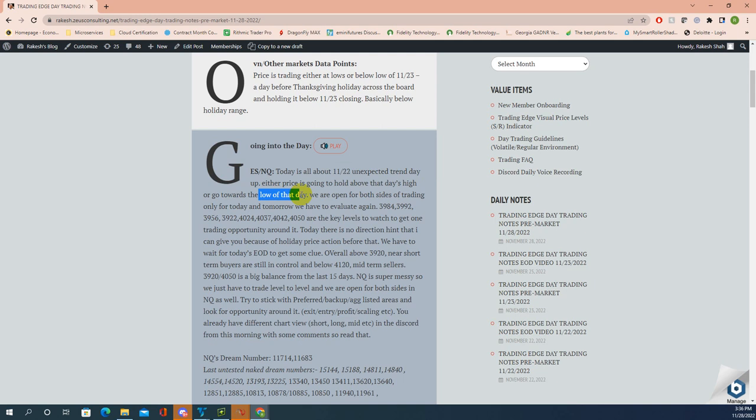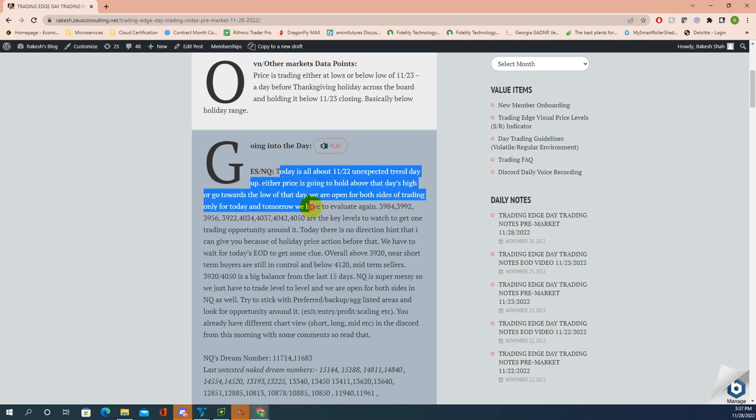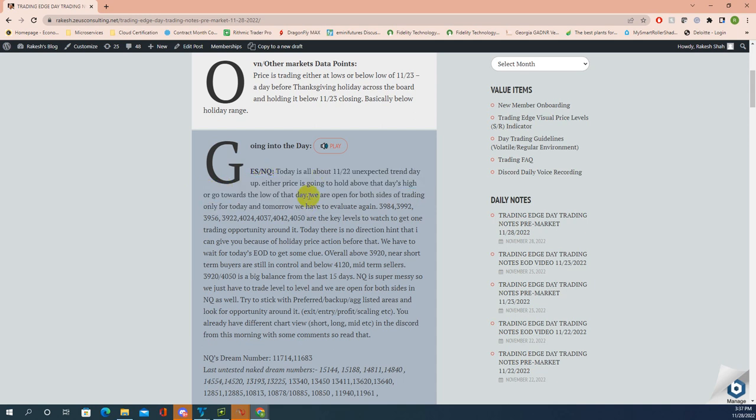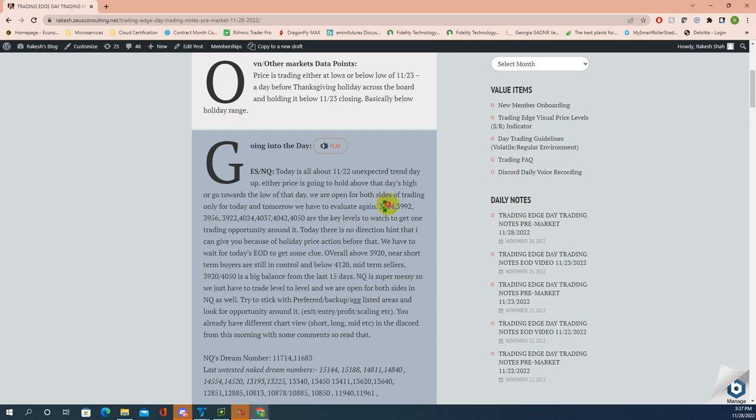If you look at today's low, it's right at 3961. That's the three-line statement. Price did move to one side. We are open for both sides of trading today only. Tomorrow we have to evaluate again and I'll explain why.